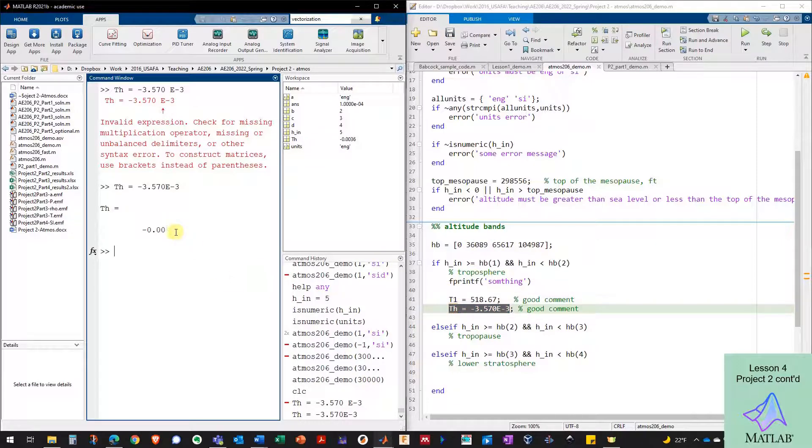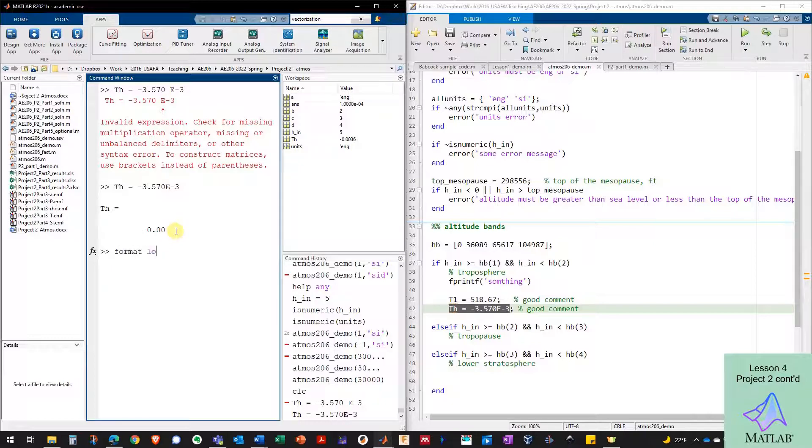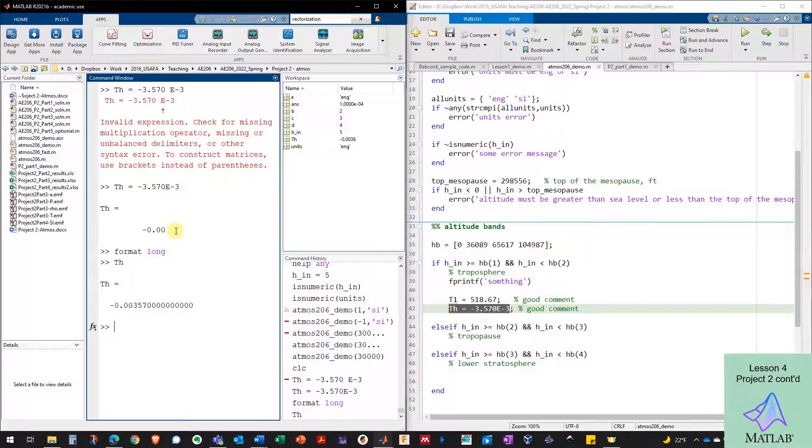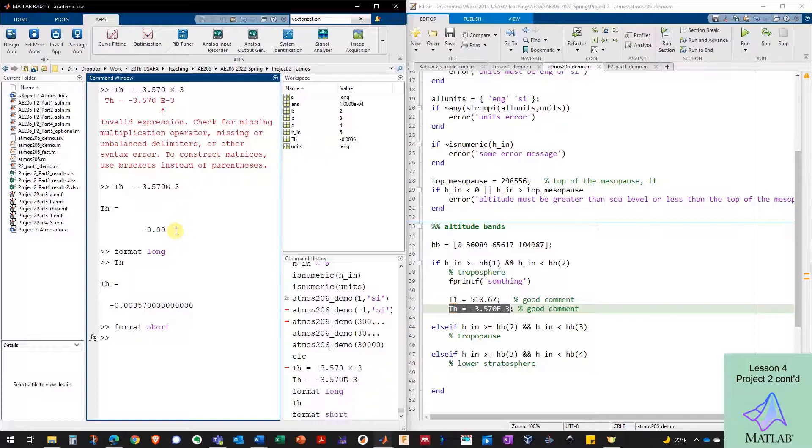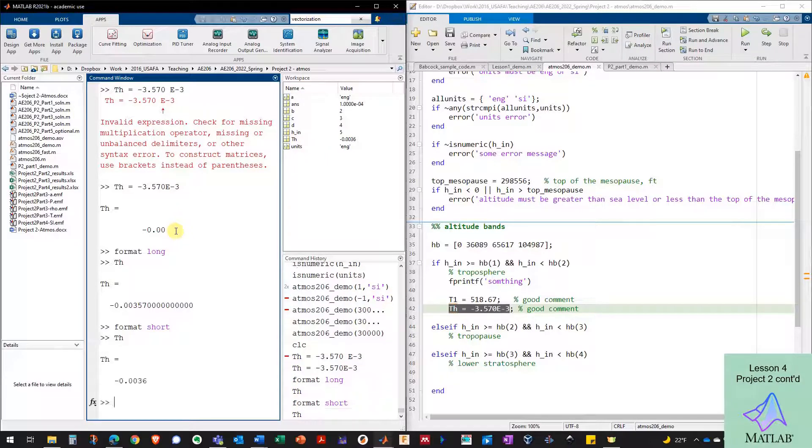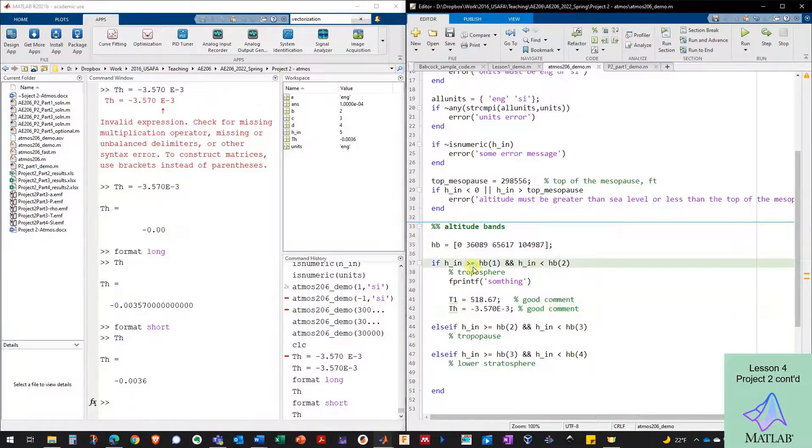Let's get rid of the space here so that it sees it as all one number. And let's try it again. Press F9. And now it recognizes it as a number. I'm in the wrong format here. But if I do format long, then I can see a lot better what's going on.